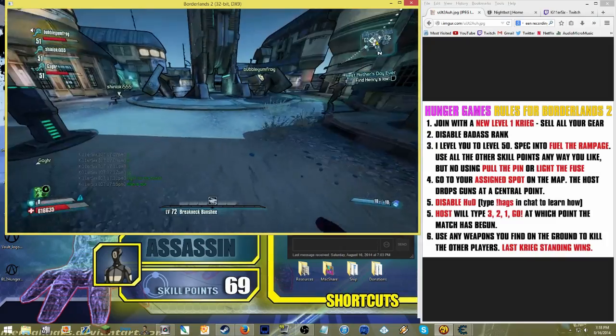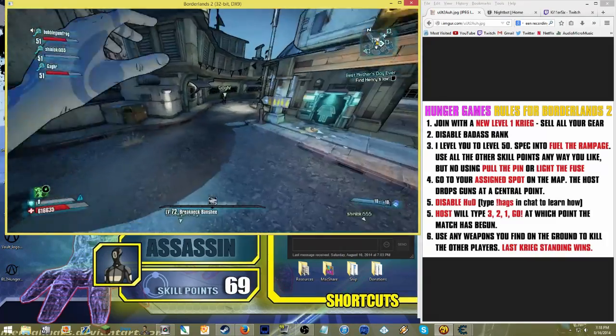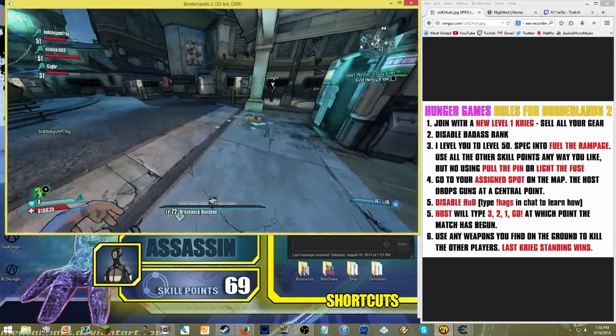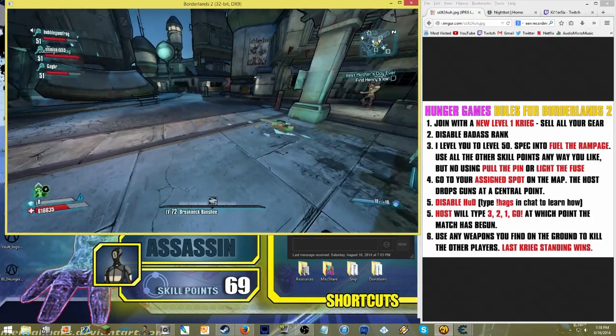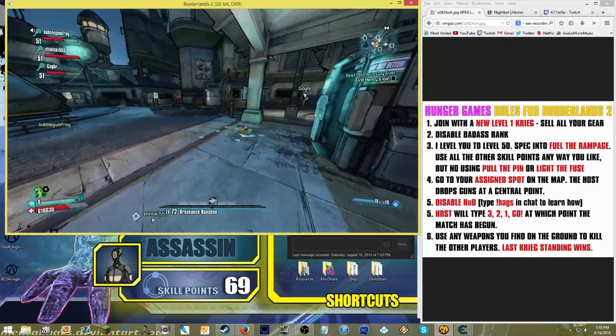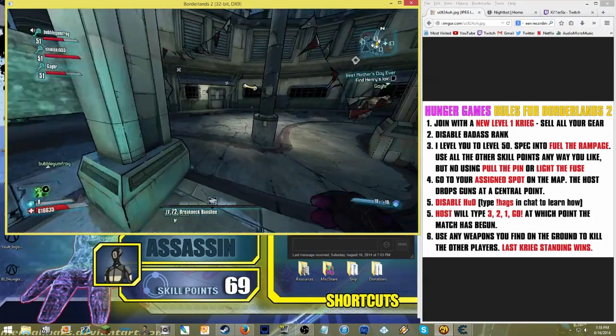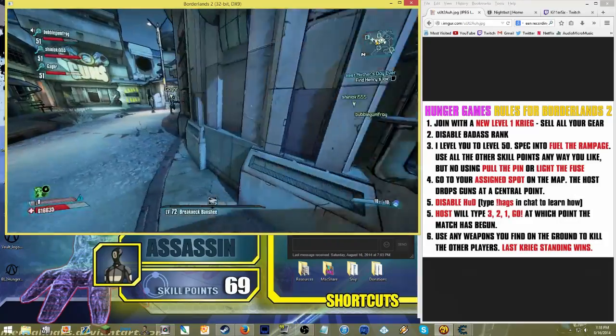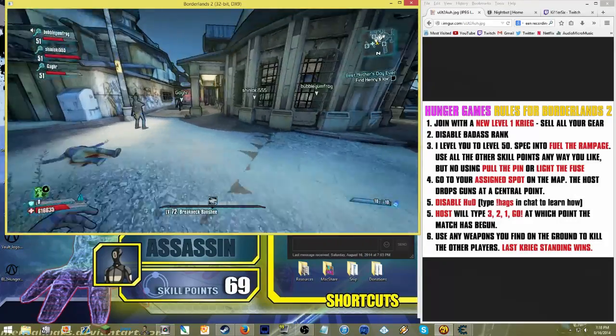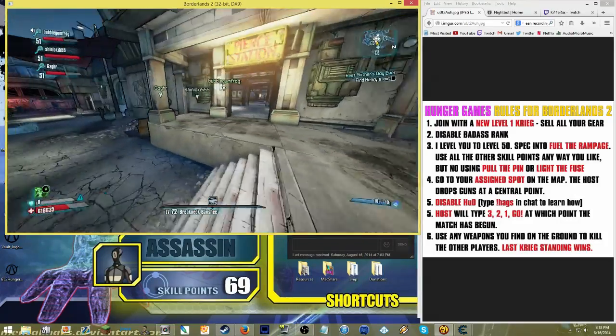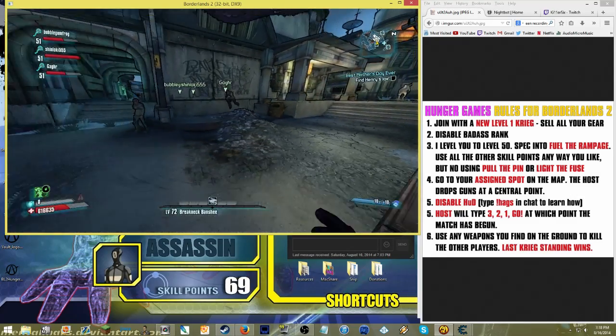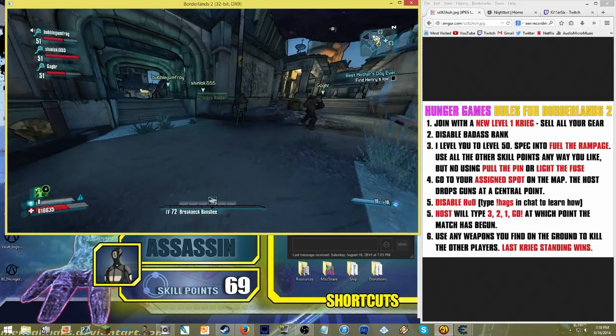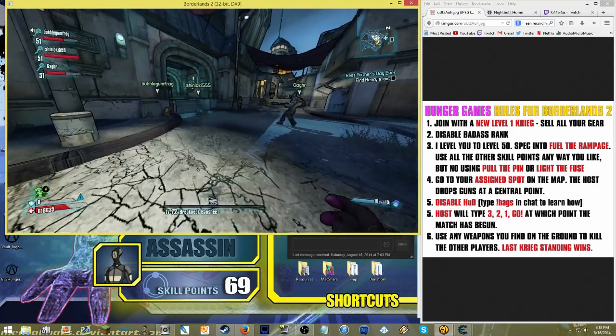All right, so that's basically all there is to this. It's a pretty simple, straightforward game. Join with a level 1, brand new Psycho. Save all your badass rank, get rid of all your gear. Not that that really matters, you're not going to have any gear that's really going to affect anything. Then the host, which in this case was me, levels you to level 50 and follows the other Cheat Engine steps that I showed.